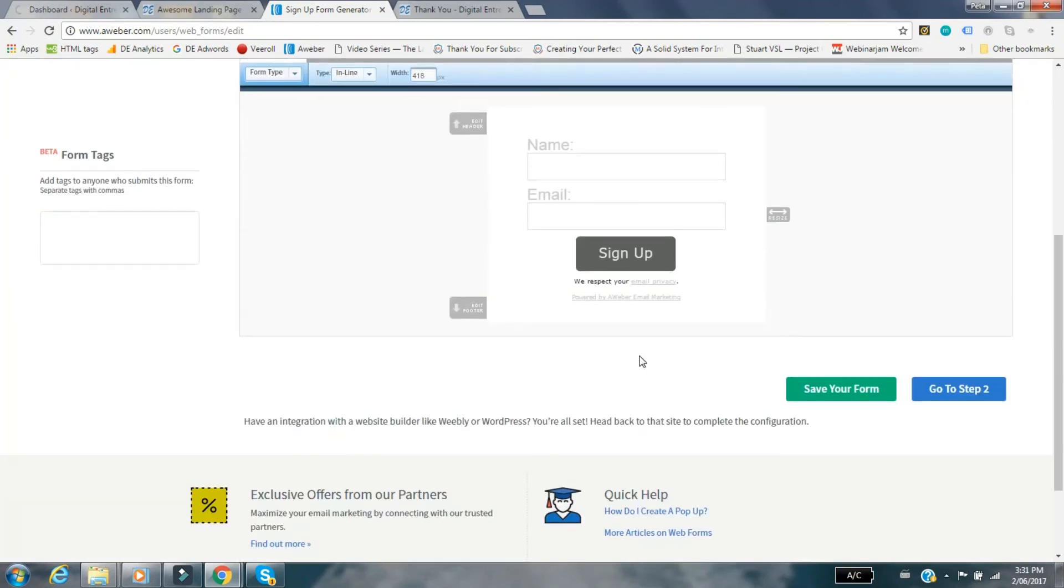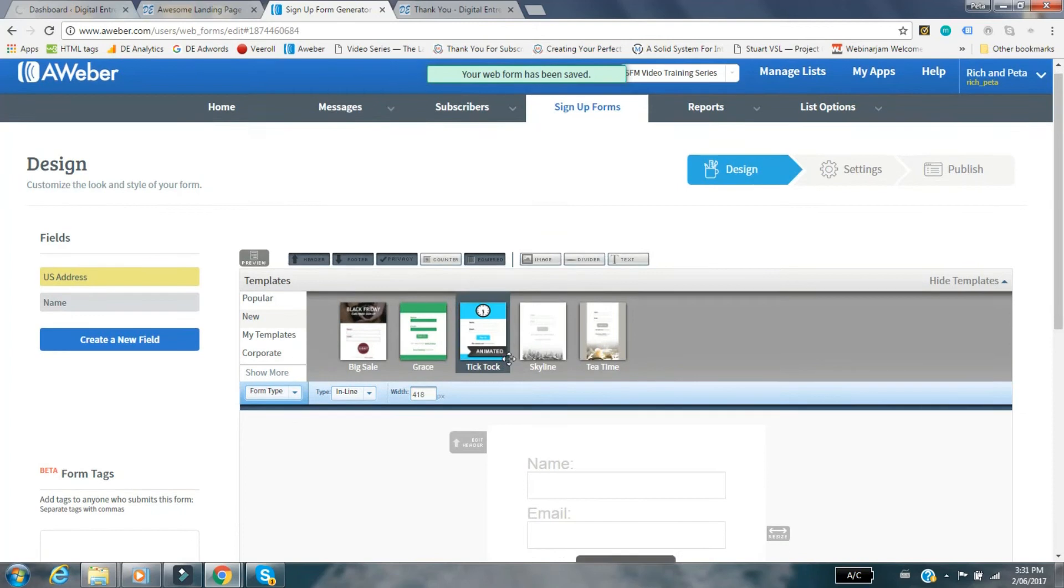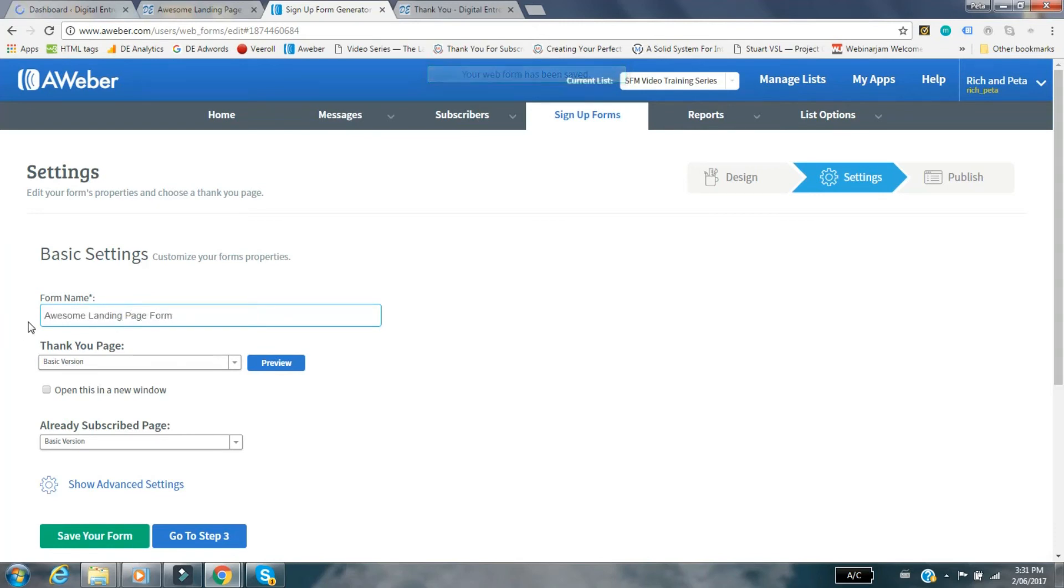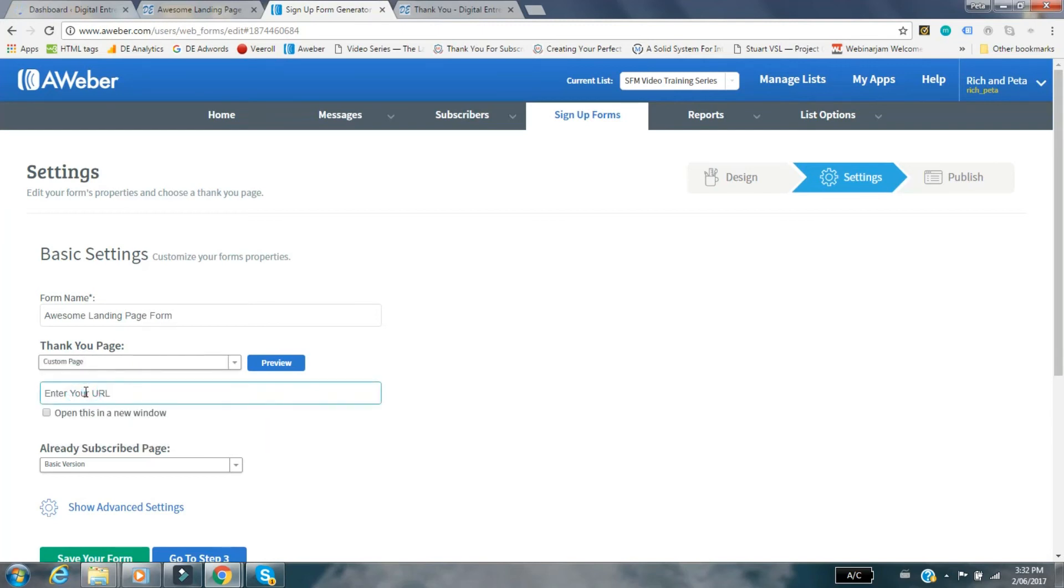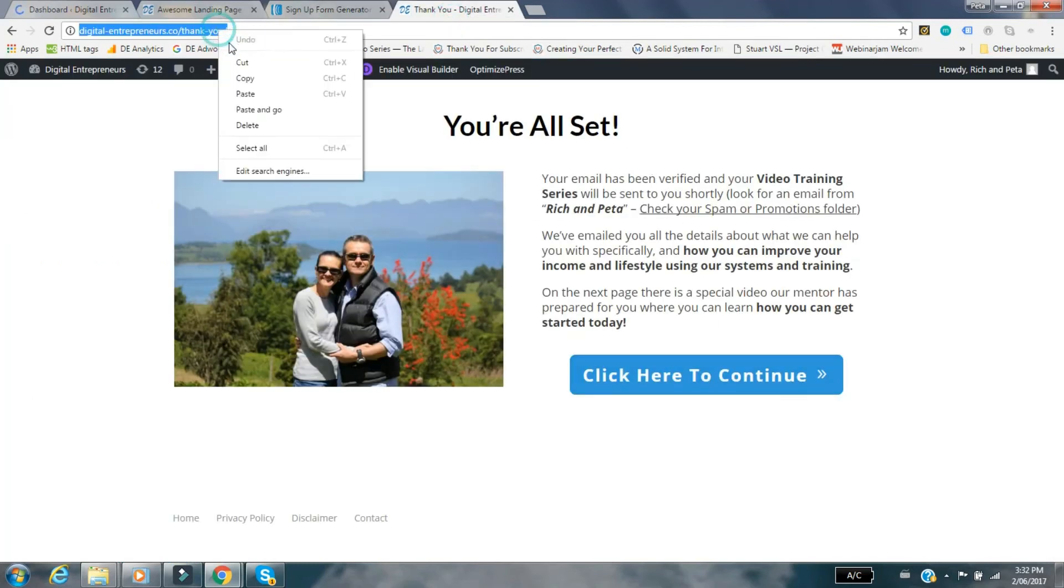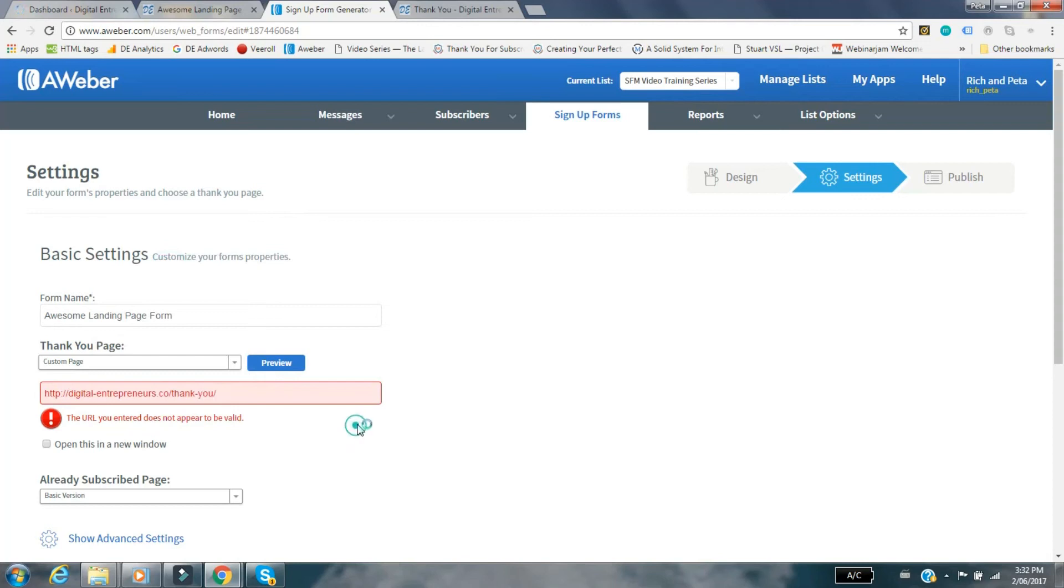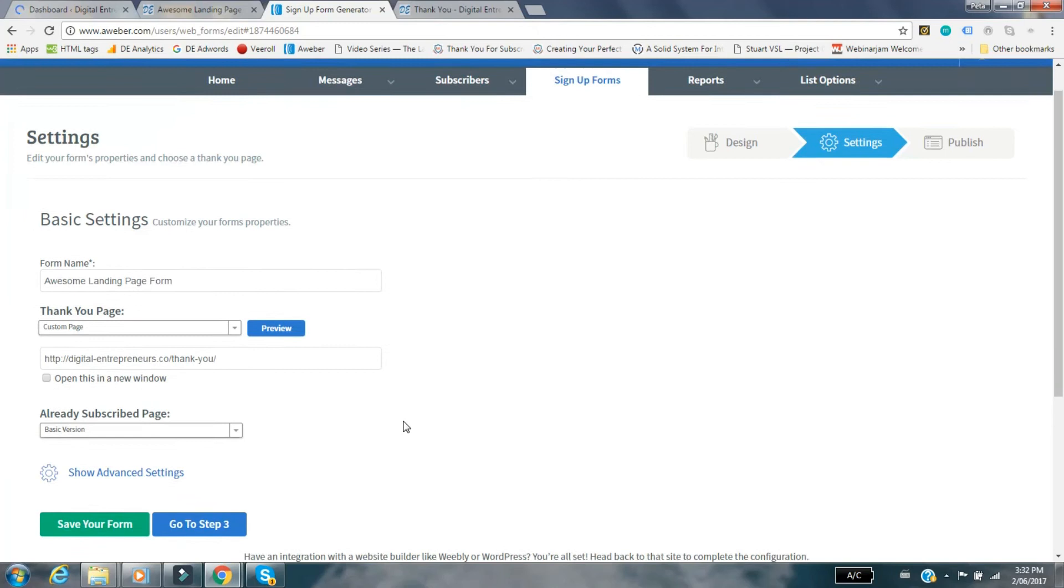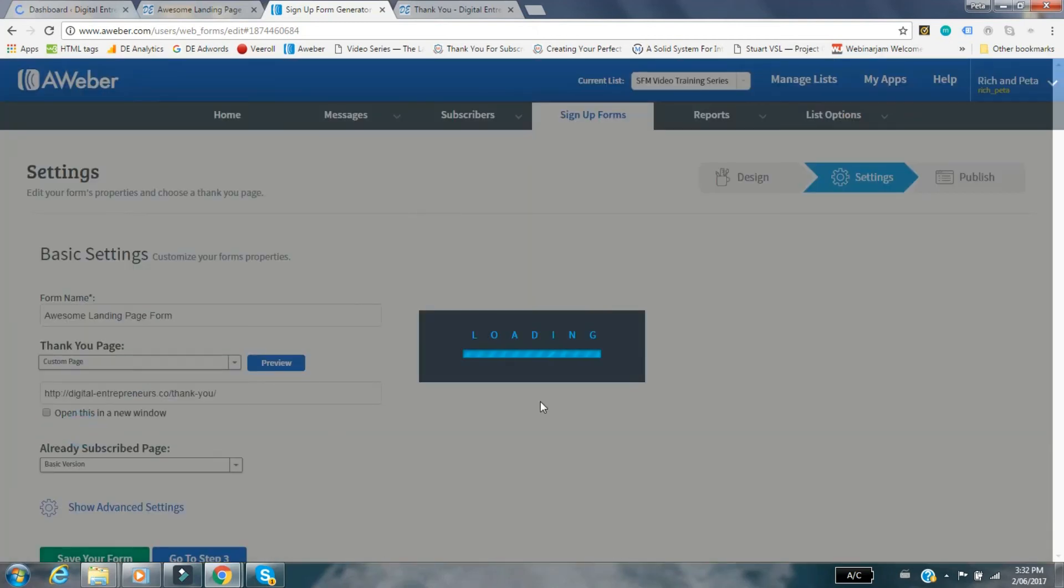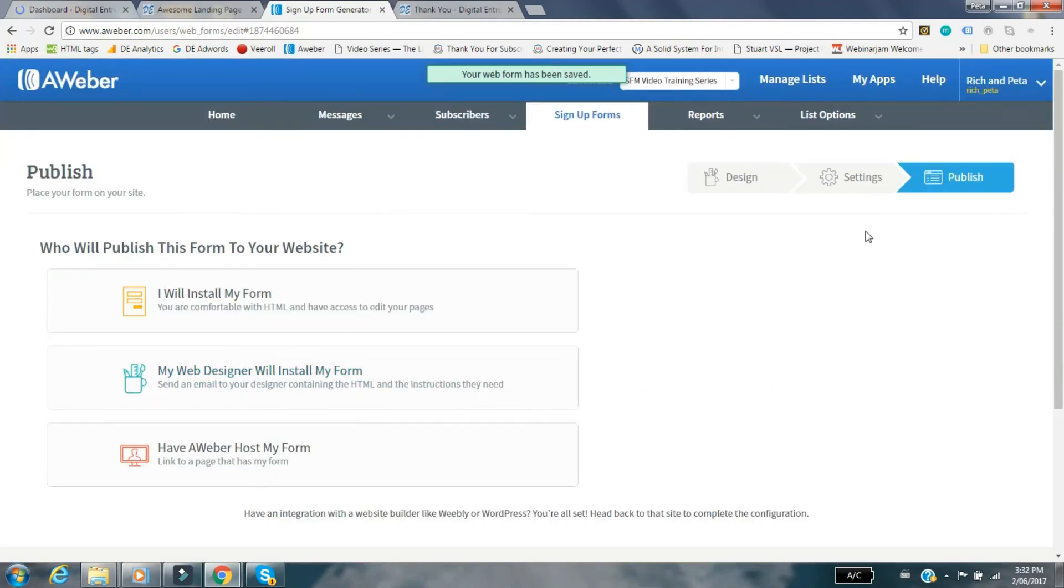Take you through to the next step. You can now give it a name, so let's just call it the awesome landing page form. Then you can link it to a thank you page, which means when they do put their name in, what's the URL you want to send them to. We want to actually send them to a custom page, so use your own URL. We're going to enter our URL here. We've got a thank you page, let's copy the URL. You can open this in a new window, it's your choice. We just let it open the same window and then go to save form.